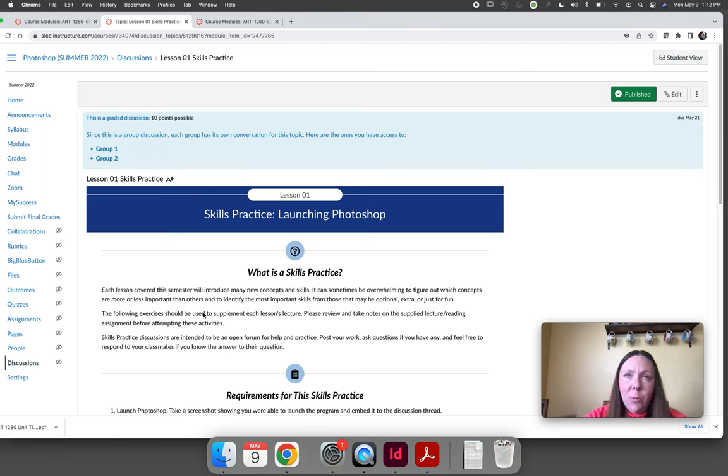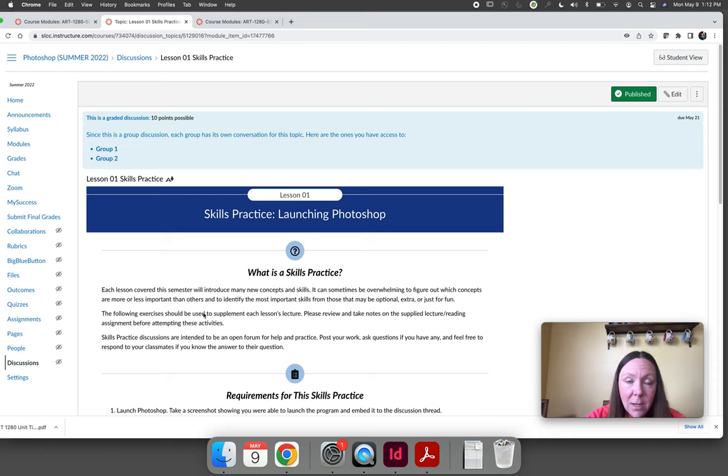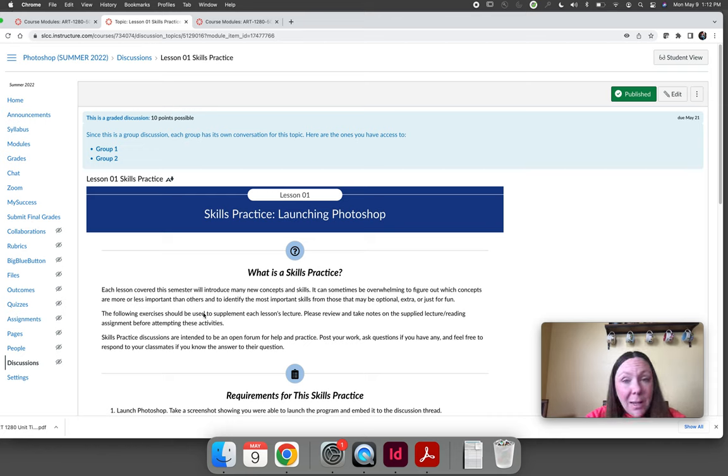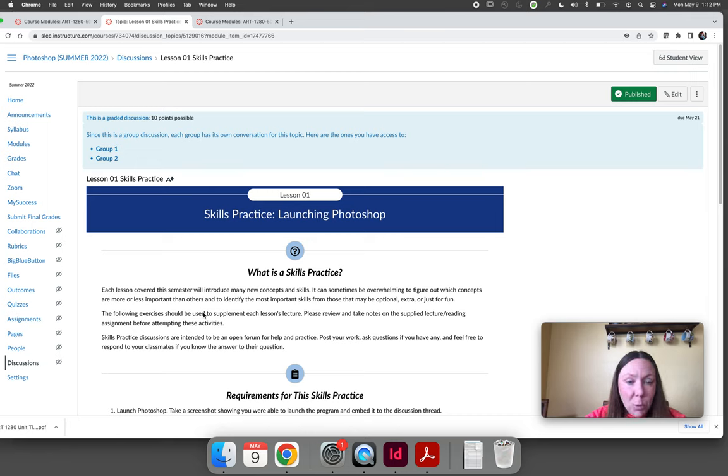When you get to lesson six, that's the first time you'll have the opportunity to create something unique and your own and you'll get to see how the discussion threads are really meant to be for Art 1280.